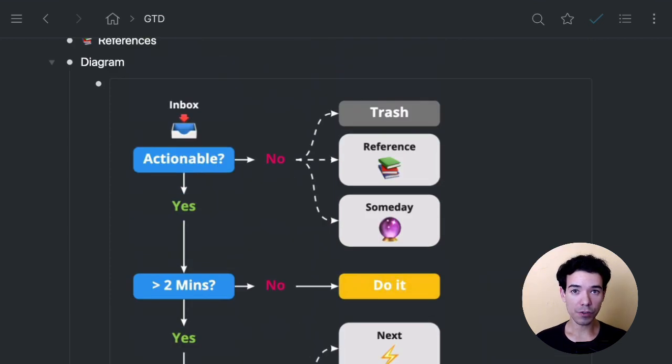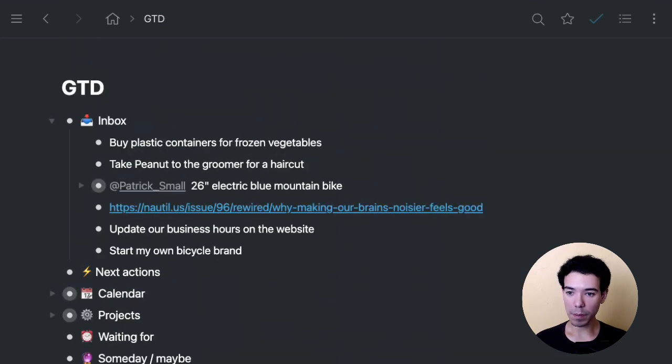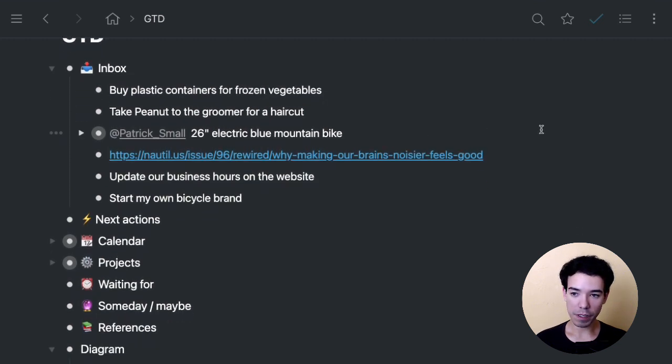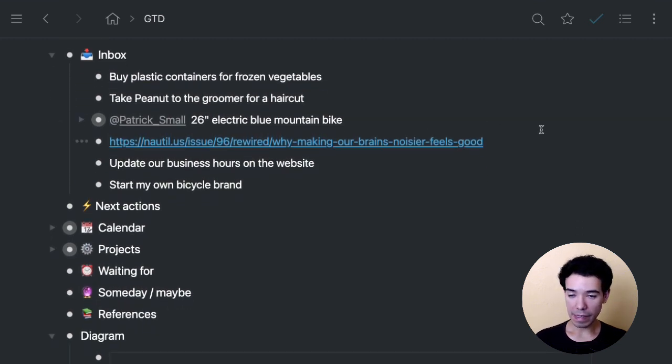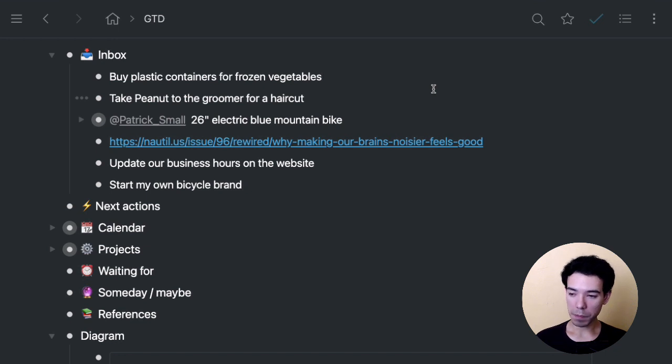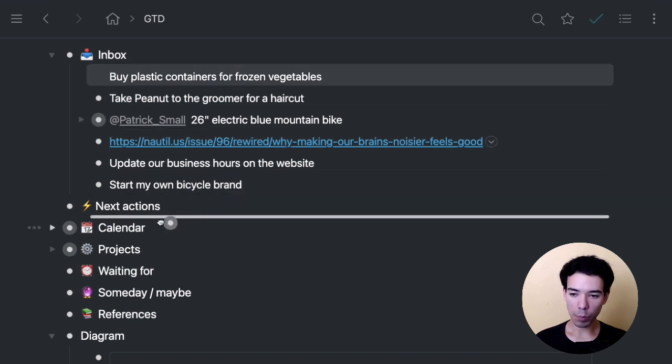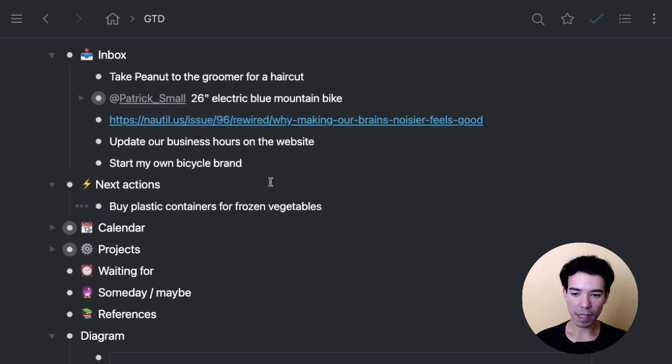So now let's go ahead and sort those items in the inbox. First, we've got buy plastic containers for frozen vegetables. Is that actionable? Yes. Is it going to take me longer than two minutes? Yes. Is it one step? Yes. So since I don't have to do this by a specific date, I'm going to go ahead and put it into my next action section.